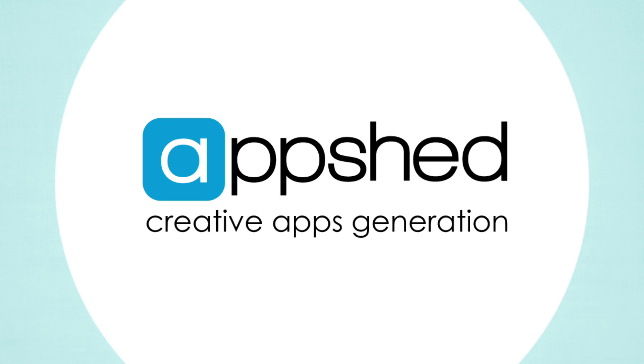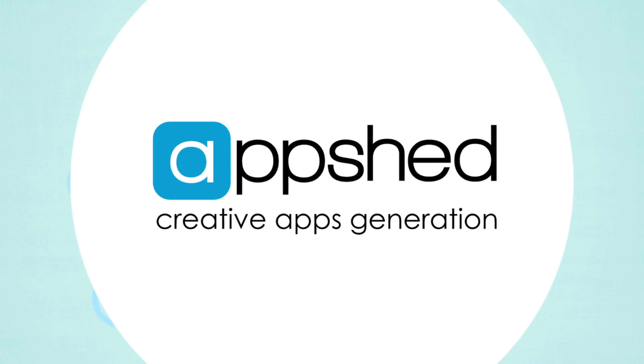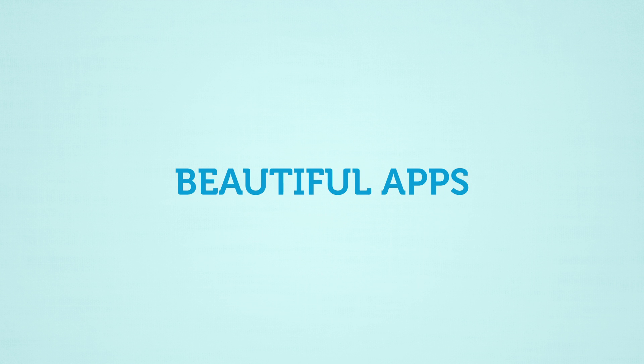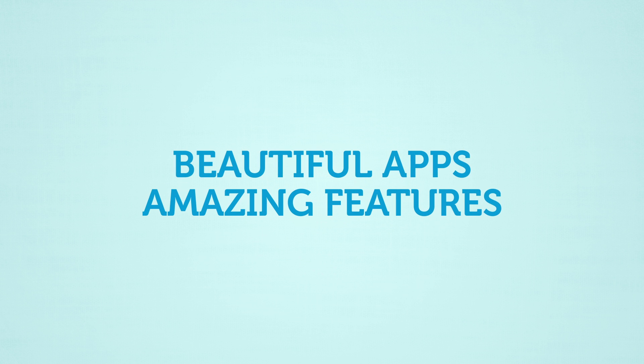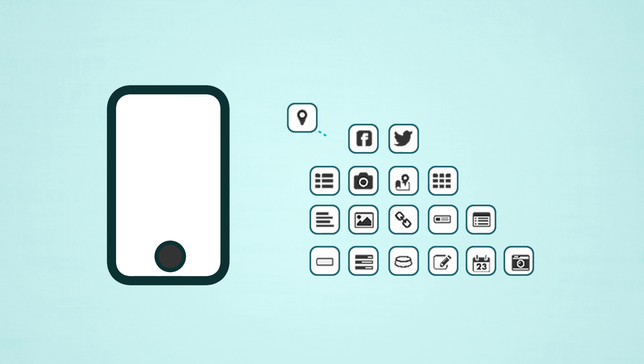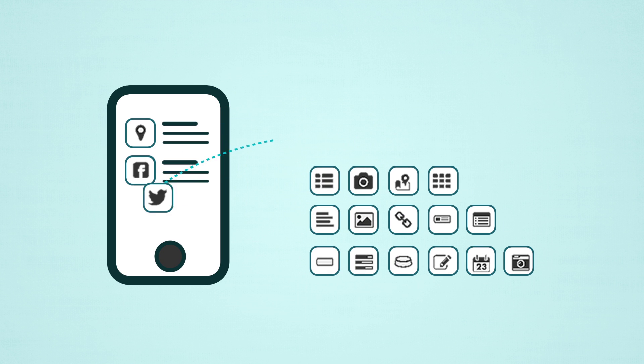Now using AppShed, you can create beautiful apps with amazing features, all done in our easy drag and drop interface.